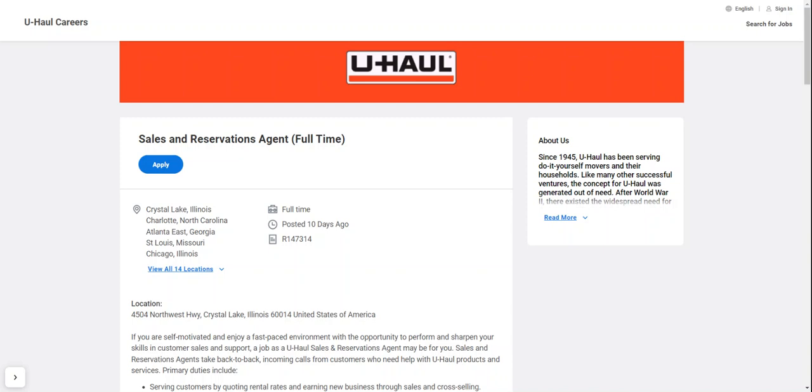Hey guys, welcome back to my channel. I wanted to let you know that U-Haul is hiring again for sales and reservation agents.